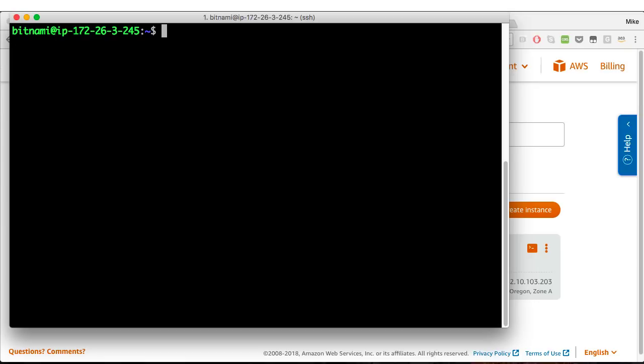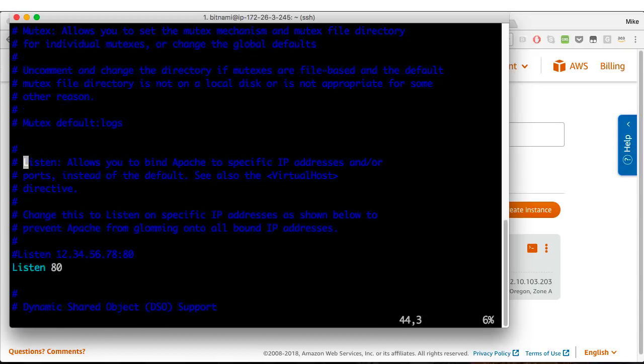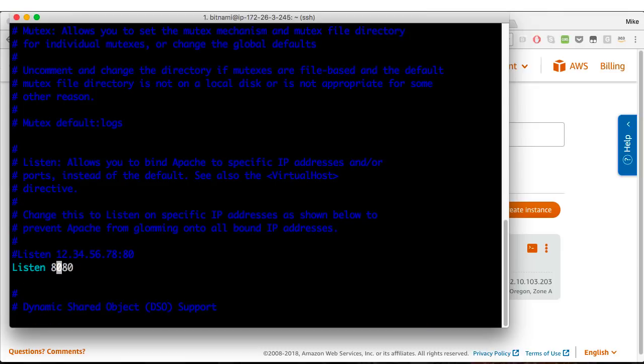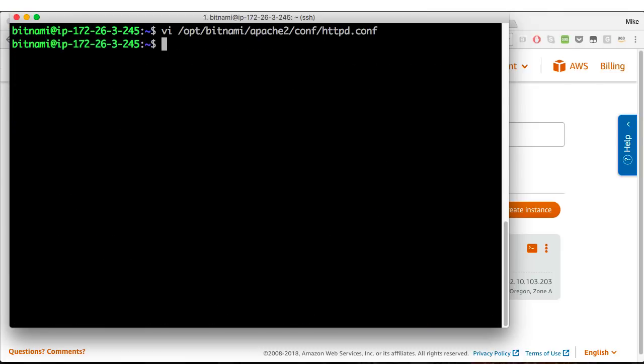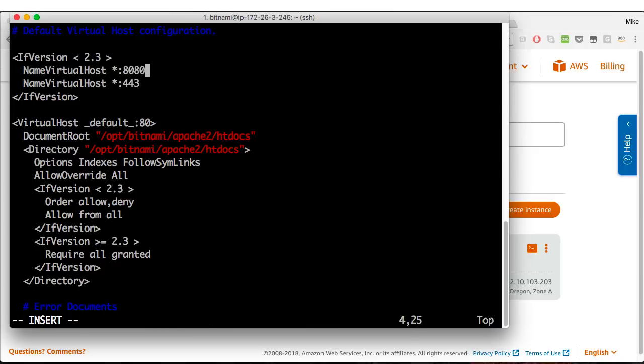The first thing we need to do is edit the HTTP conf file. So I'll fire up VI and pass that file in. We're going to edit it from listening on port 80, so I'll search for listen and I'm going to have it listen on port 8080. You can use whatever editor you want. Now we need to edit a specific file that deals with applications and virtual hosts. We're going to tell that to go to 8080.